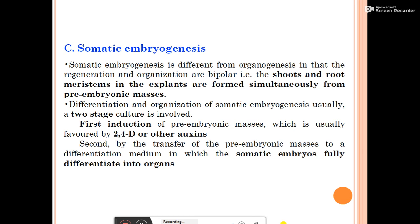Somatic embryogenesis differs from organogenesis in that regeneration and organization are bipolar — the shoot and root meristems are formed simultaneously from pre-embryonic masses. In organogenesis, shoot forms first then root; in somatic embryogenesis, both form simultaneously. The process usually involves two culture stages: first, induction of pre-embryonic masses, favored by 2,4-D or other auxins; second, transfer of the pre-embryonic masses to a differentiation medium where somatic embryos fully differentiate into organs.